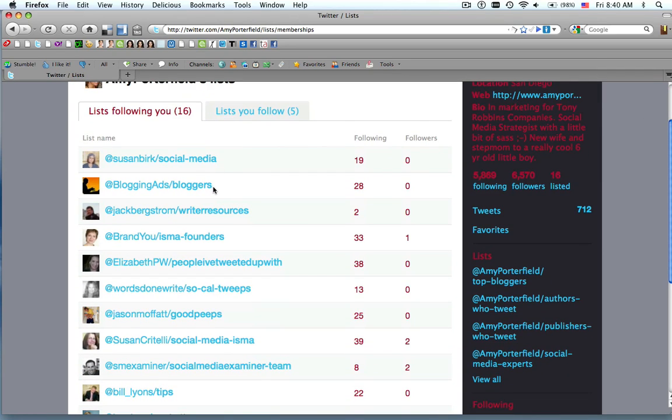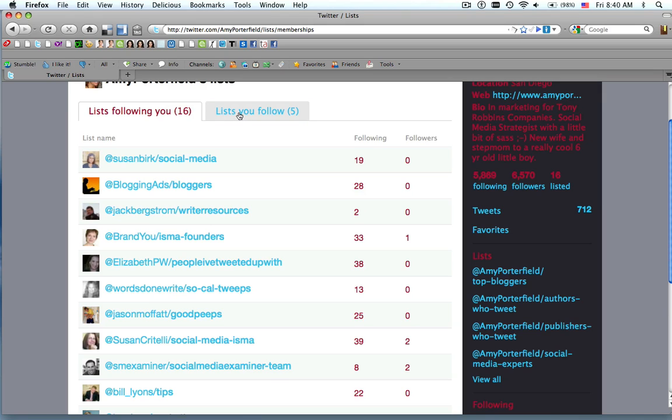So someone included me in bloggers, or social media, or writer resources. So this is a great way to get exposure when people start including you in their lists.